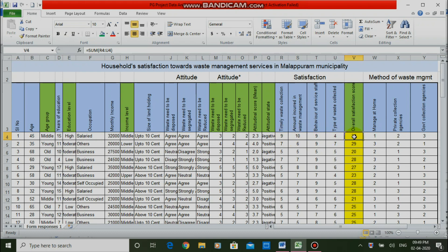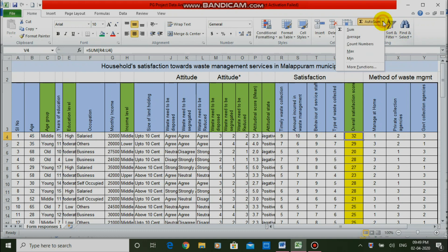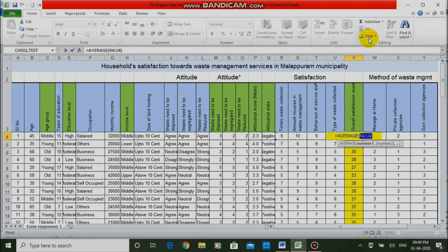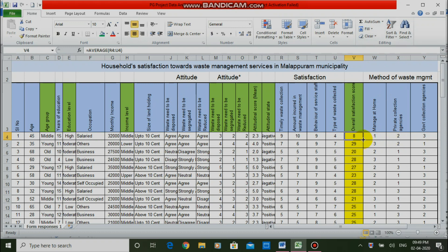I am converting it to an average using the AUTOSUM equation — that is, the AVERAGE function. I am copying this formula to the end of the data set by clicking on the plus button. So these are the five numerical variables we want to summarize.